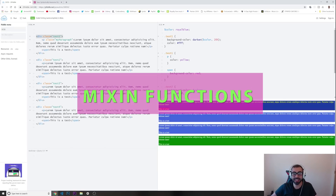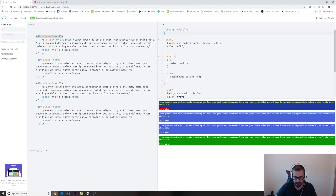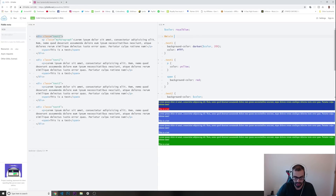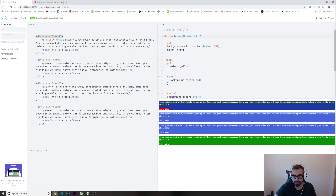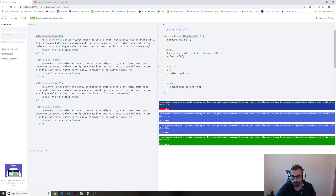Reason number four is using mixins. Mixins are like functions you can use to reuse your code without repeating yourself. I'll define a mixin called 'border' with a parameter 'border-color', and inside I'll set a border of two pixels solid using that border-color parameter. Then I can apply this border mixin anywhere I want.